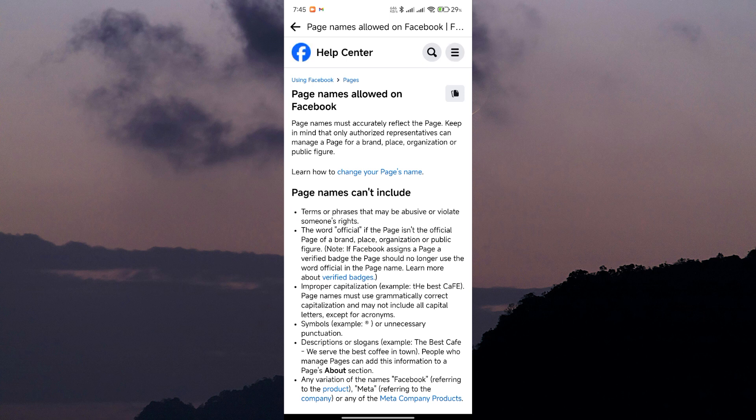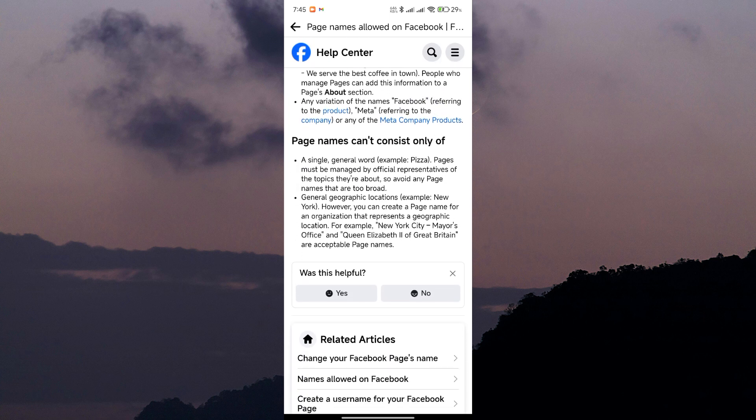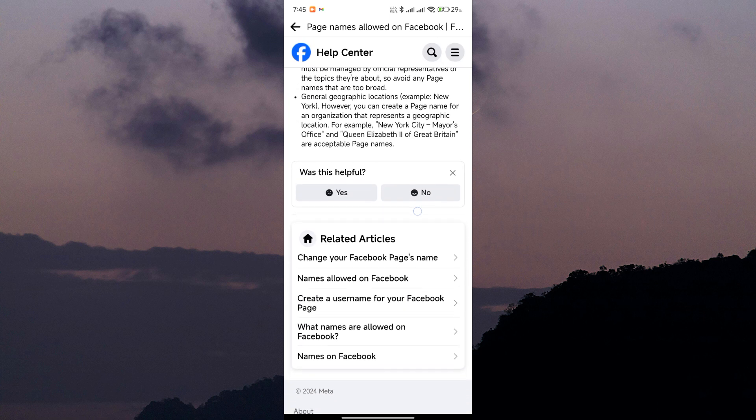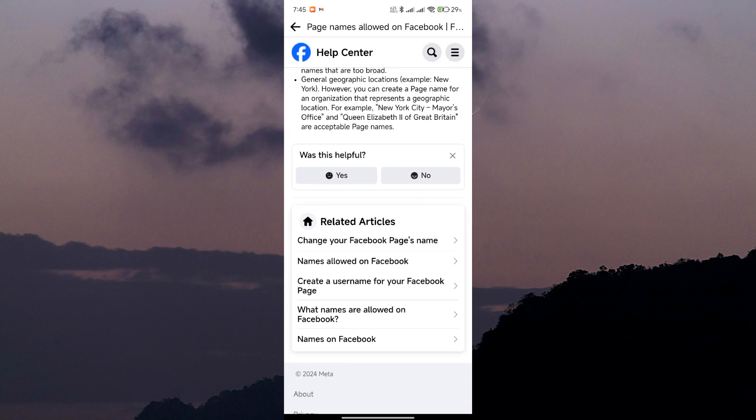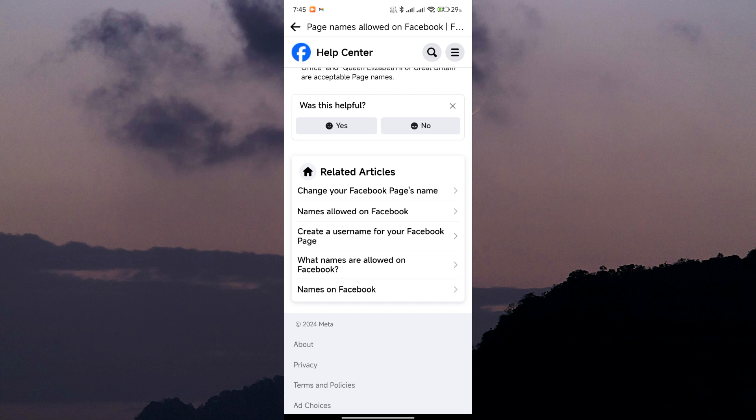Imagine you're following a page called Healthy Recipes and suddenly it changes its name to Funny Cat Videos. Confusing, right?